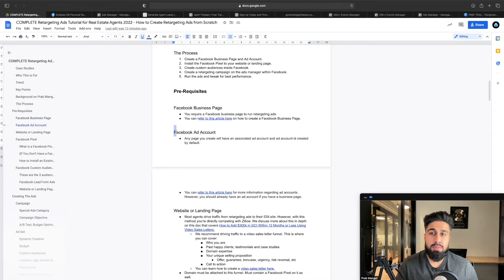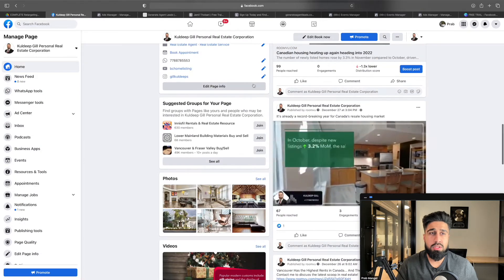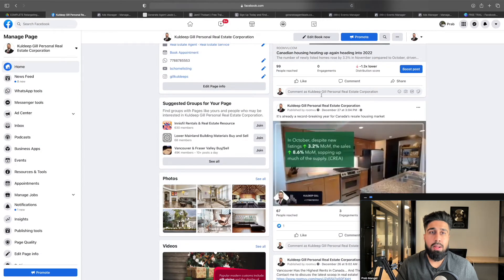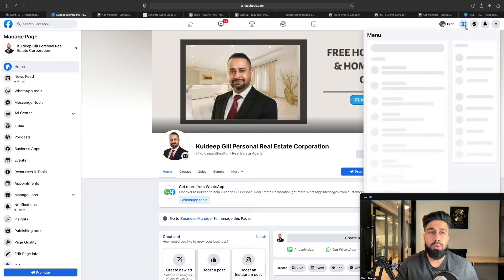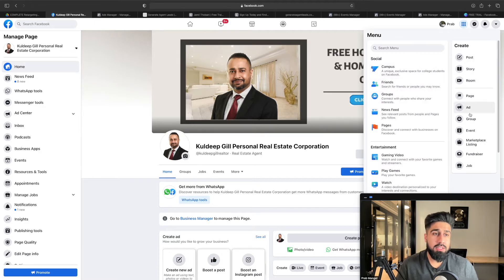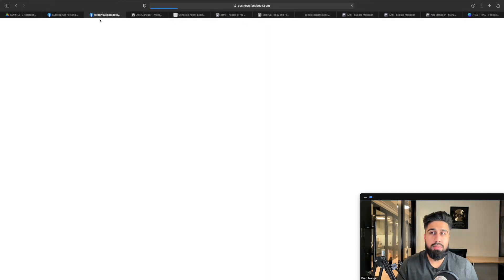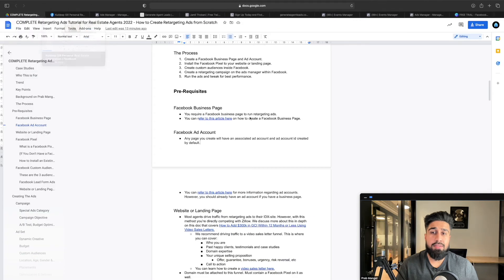The next thing you need is a Facebook ad account. Any time you create a Facebook page, it's going to be linked to an ad account — an ad account ID will be created by default. There's also an article linked here on how to create an ad account. If you've run boosted posts, you automatically already have an ad account. All you have to do is click the menu on your Facebook page and it'll populate a menu of all the options.